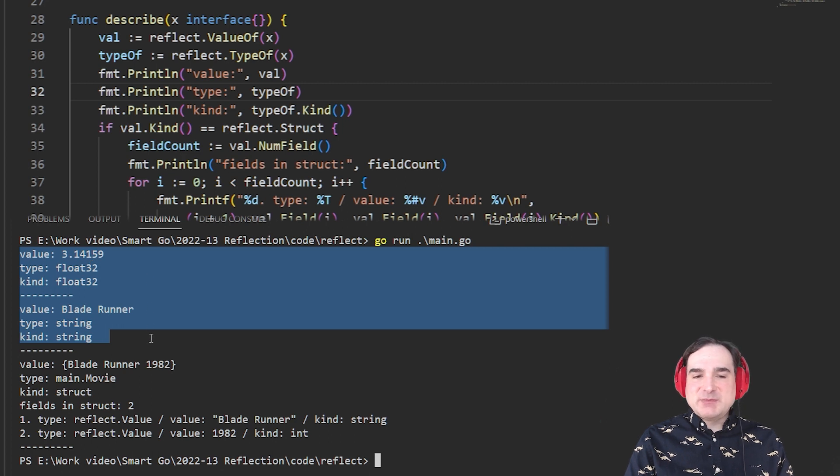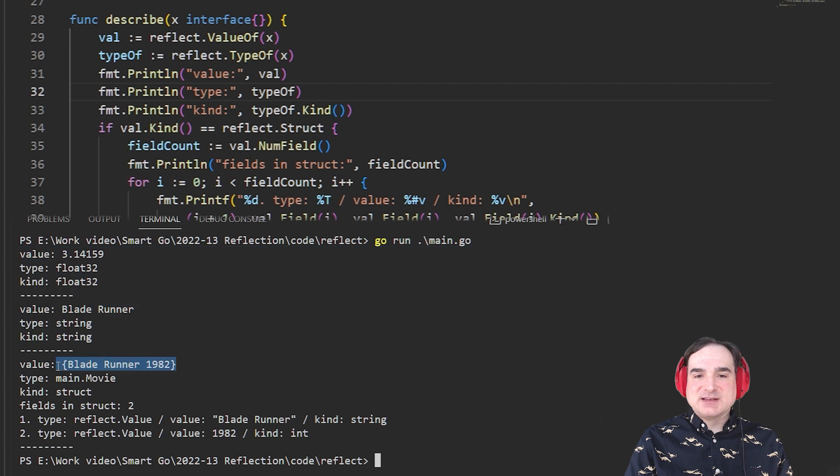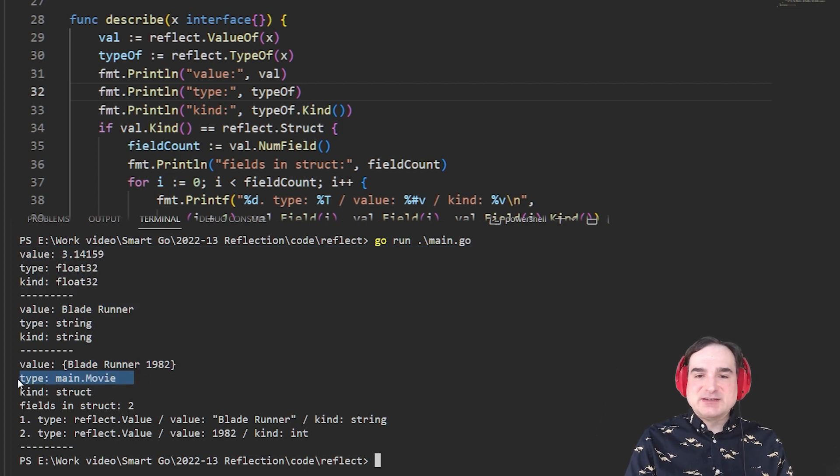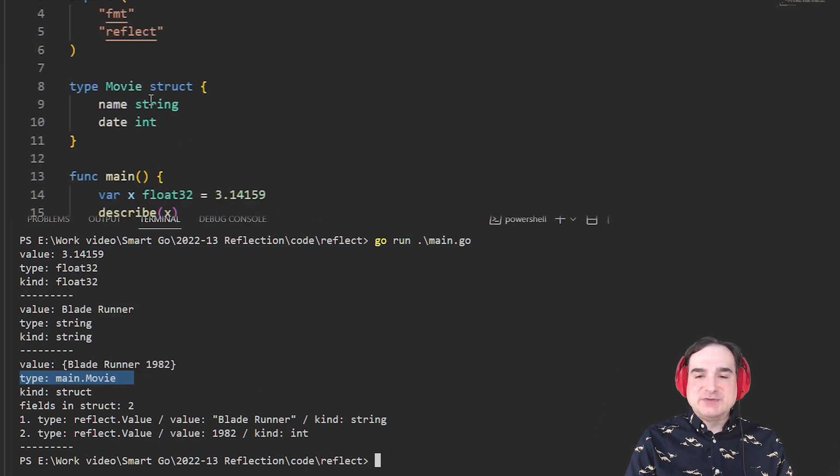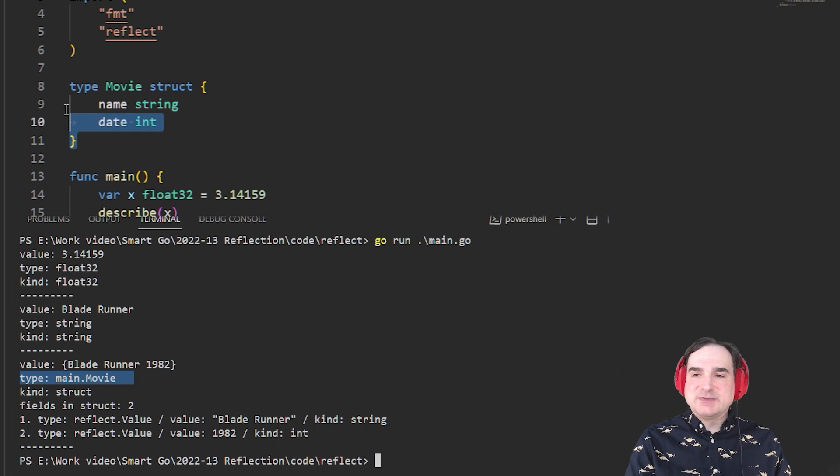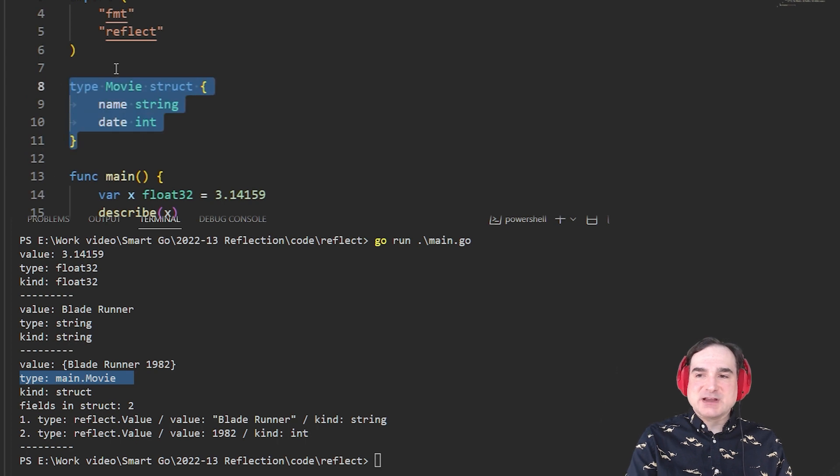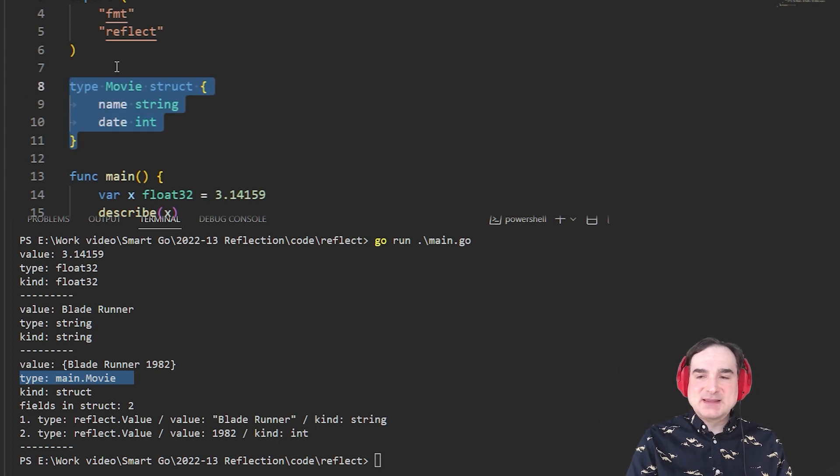But when we pass in a structure, this is where things get interesting. The type that we get for this structure is main.movie. That's the name of the structure that we created. That's our user-created type. The kind, however, is struct.